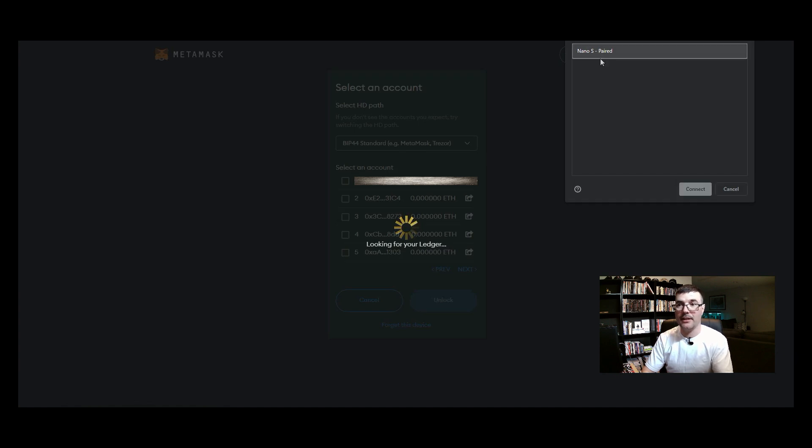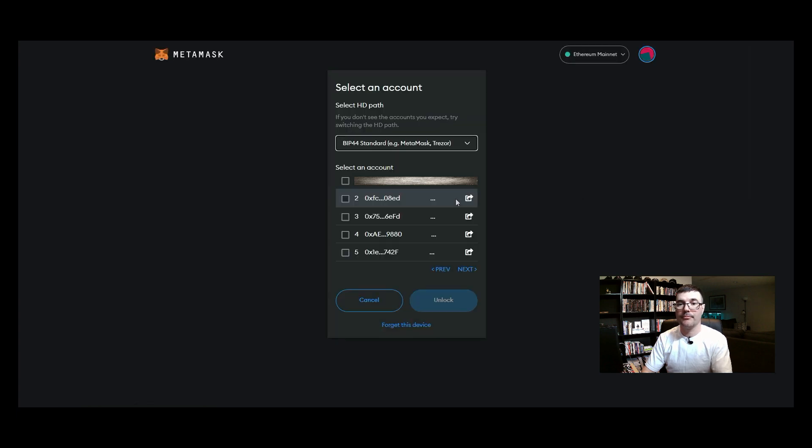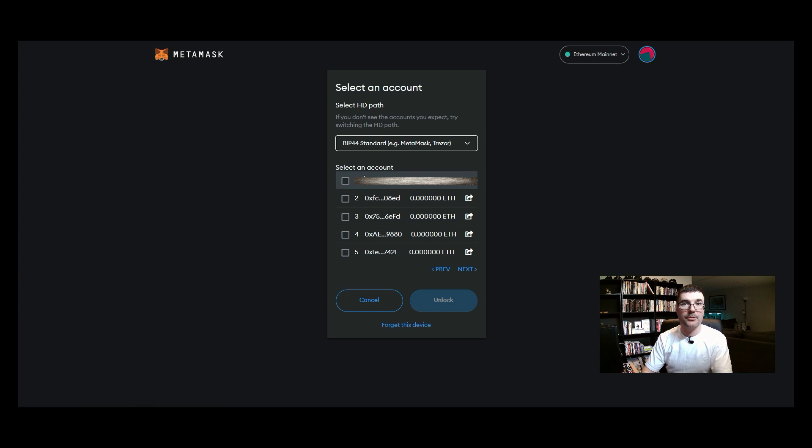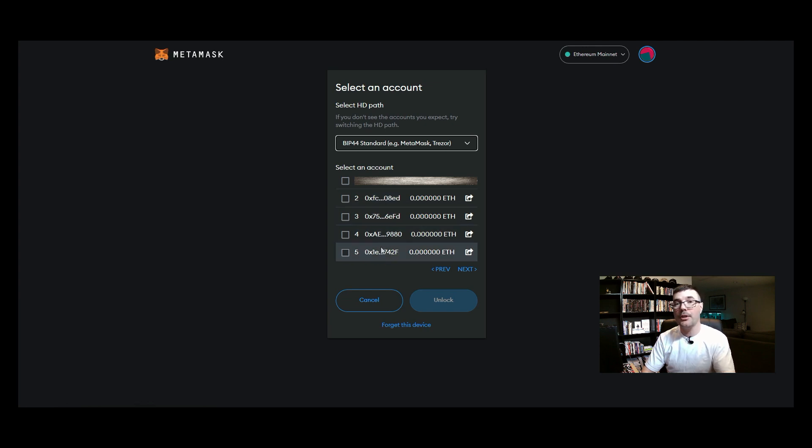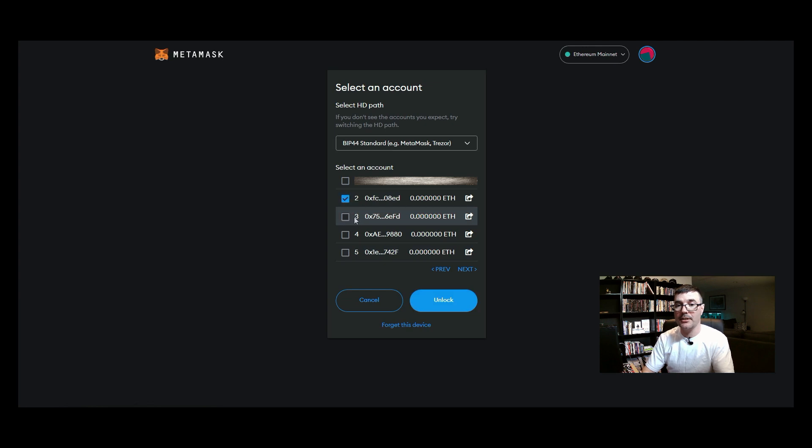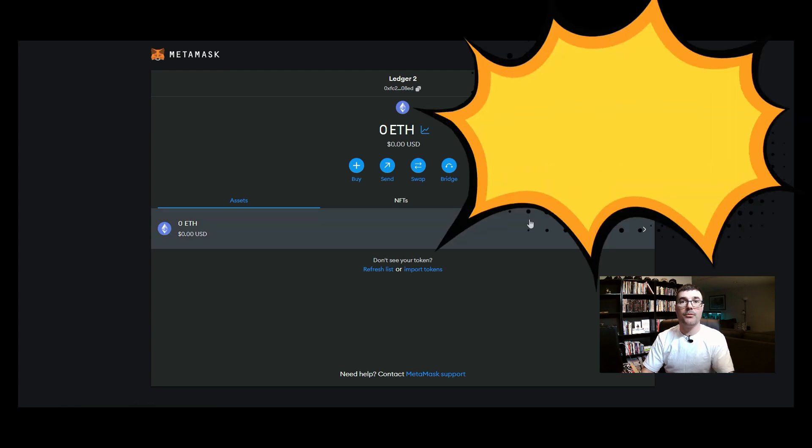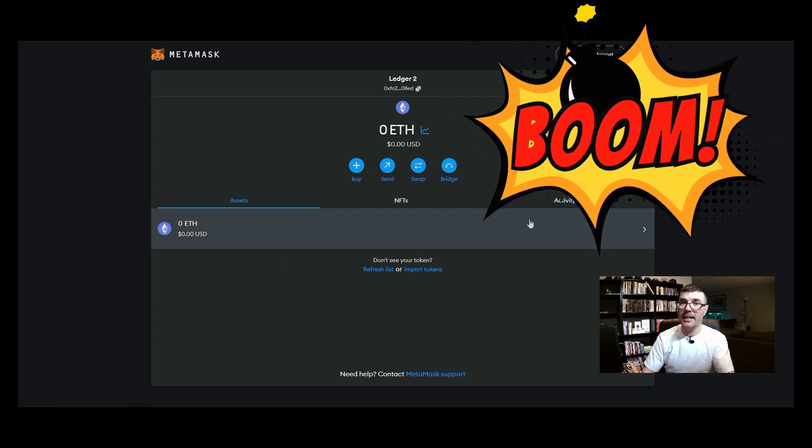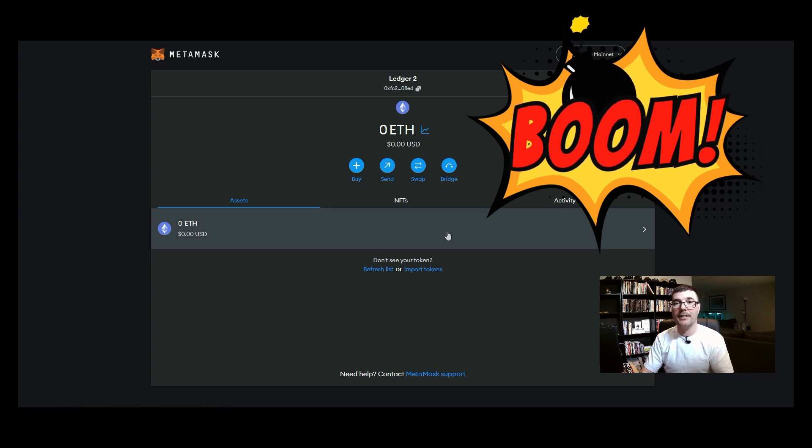So now we're going to select nano s again, we will click connect. Now we are going to select which account. You can in fact select several accounts if you want or you can just select one. So I will just select this one here, click unlock, and then there you go. Simple as that. I have now connected my ledger device to metamask.